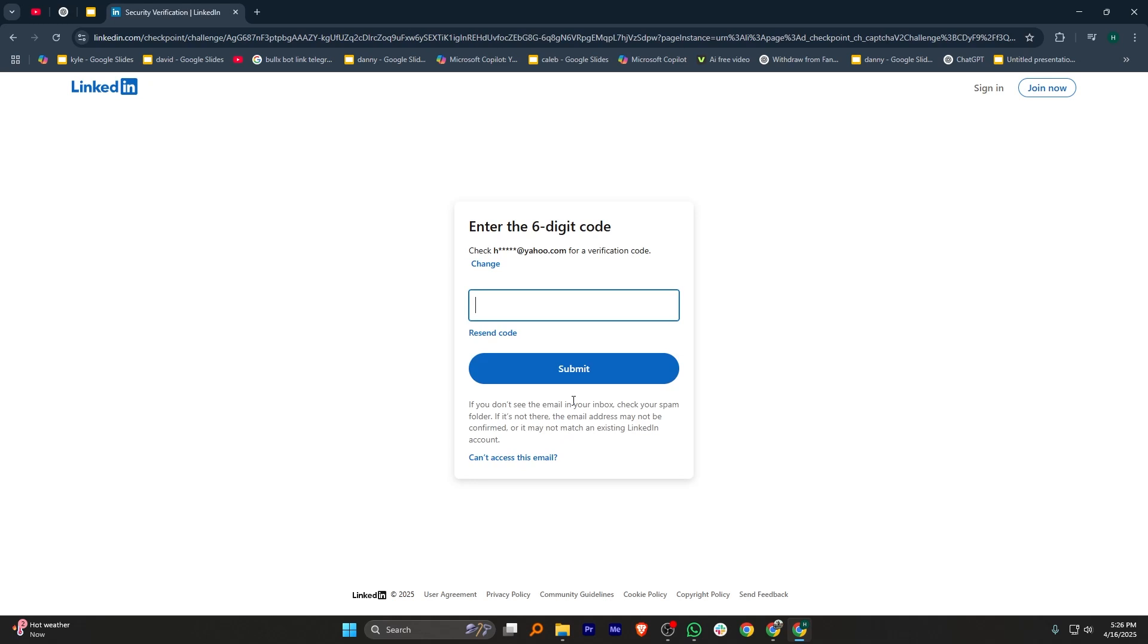Then it'll send a verification code to the provided email. You can check the code and paste it in the provided box.